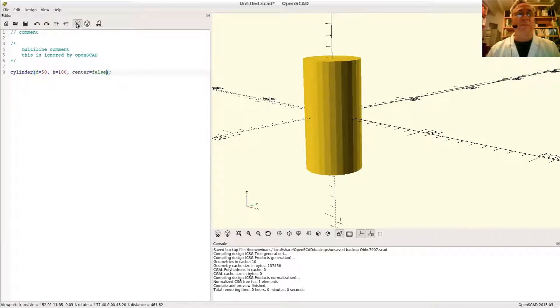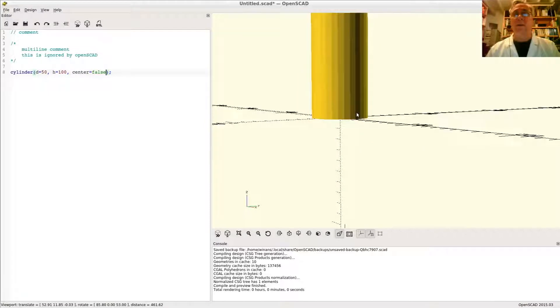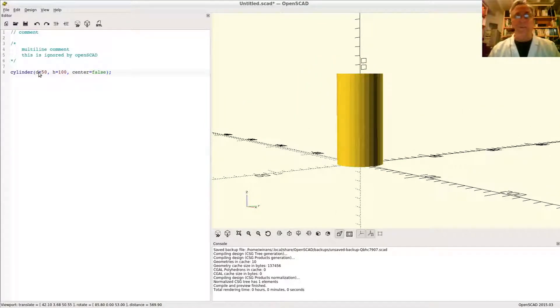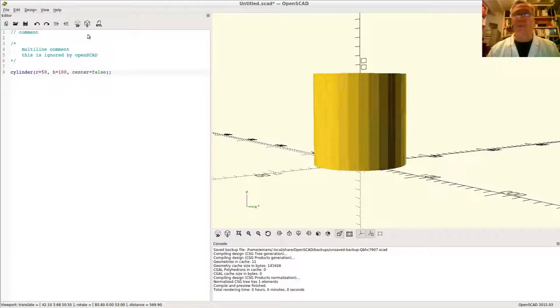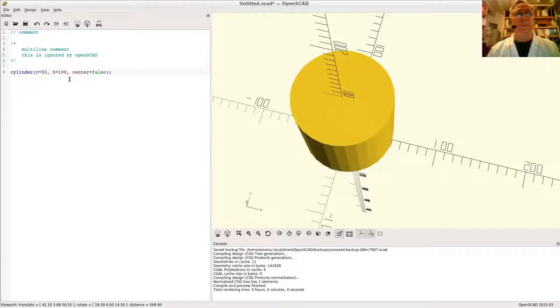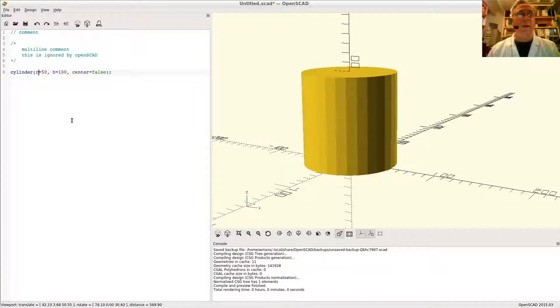False, of course, is the default. I can explicitly say false as well. Like the sphere, I can also design using radii instead of diameters. Radius of 50, done.